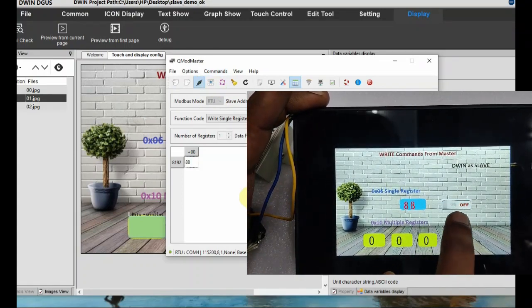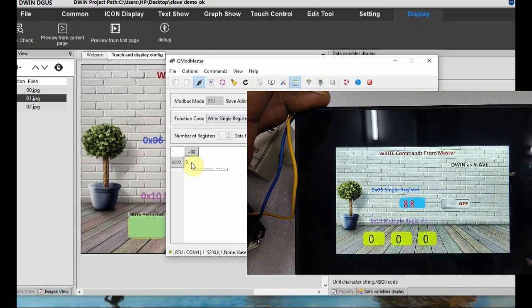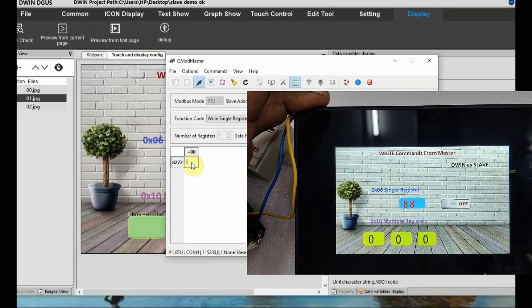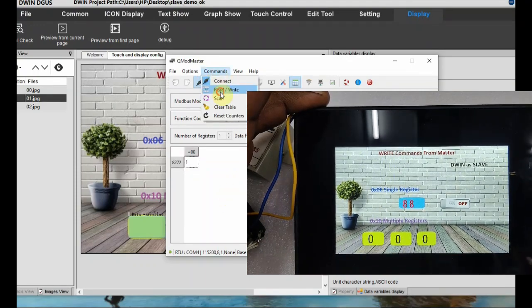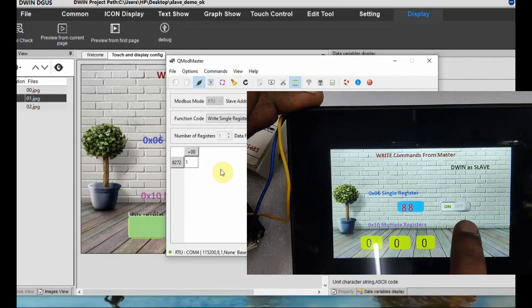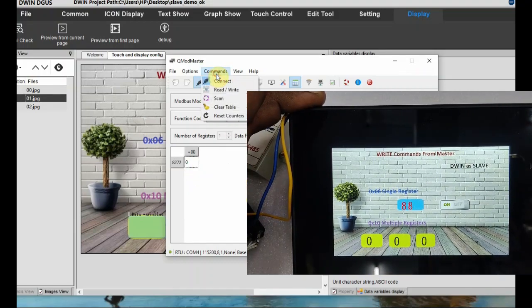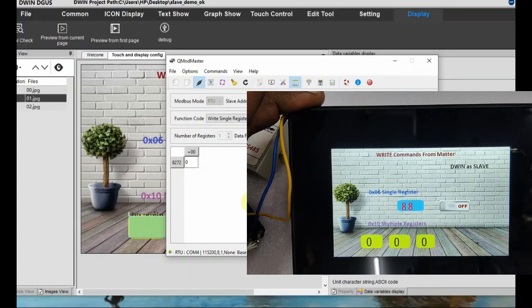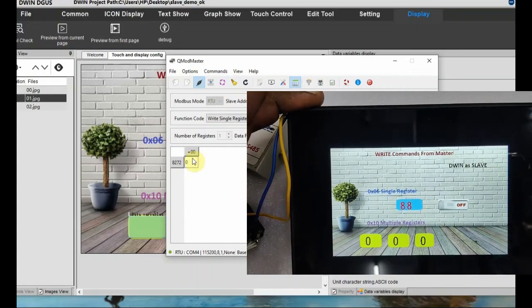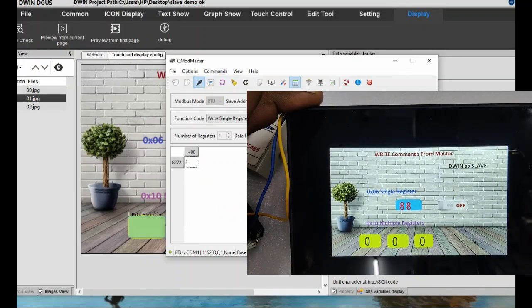Change the value and it will reflect in the DBin slave. For testing the variable icon, change the VP address to 2050, number of registers is 1, and data format is decimal. Feed in 1 and from commands click Read/Write - you can see the icon changes from off to on. Change the value from 1 to 0, click Read/Write, and the icon will change back from on to off. This is the 0x06 command for single register.